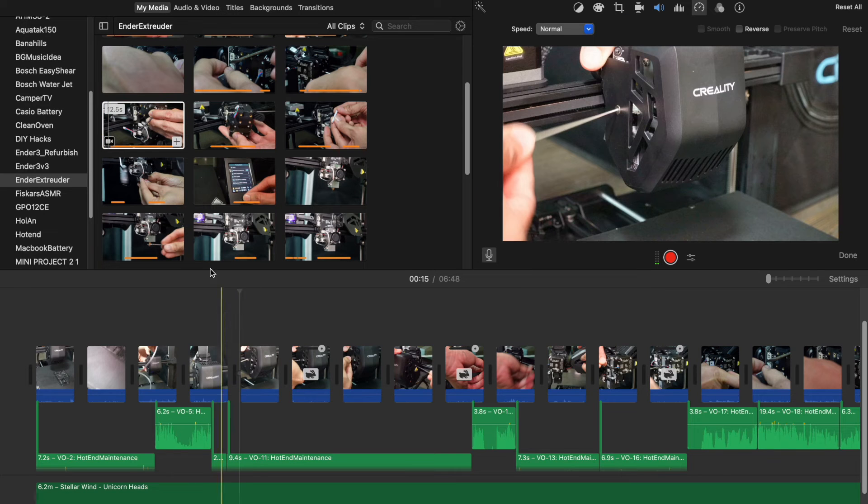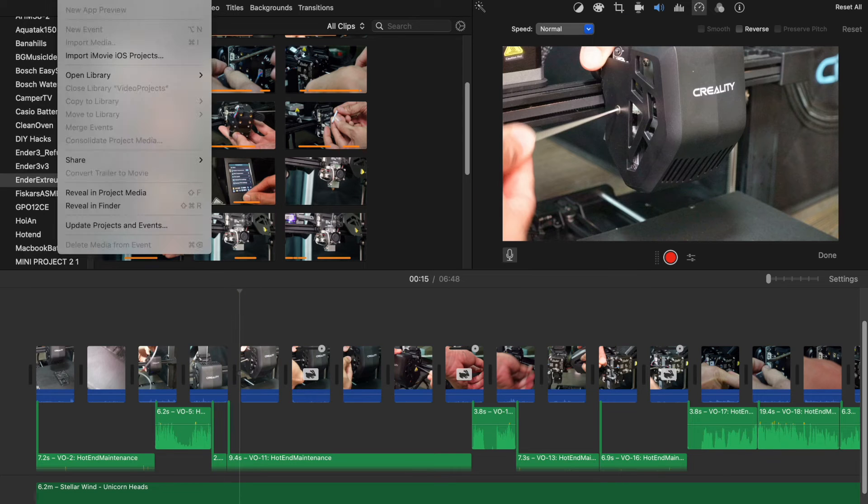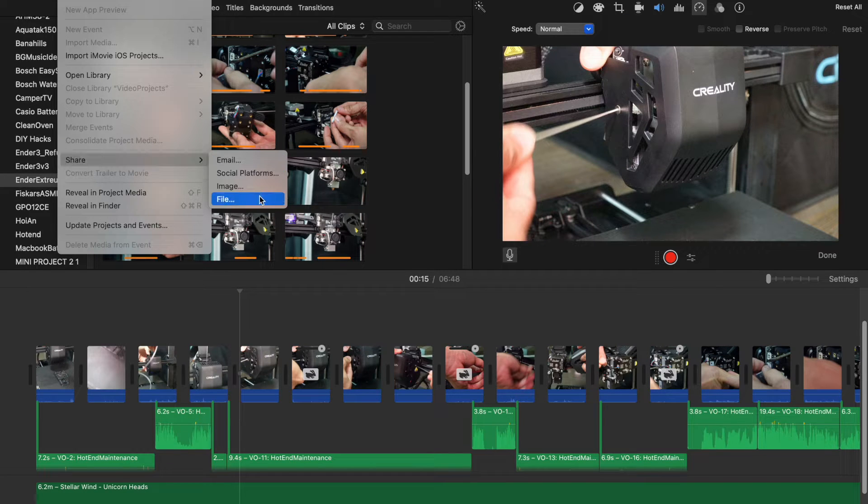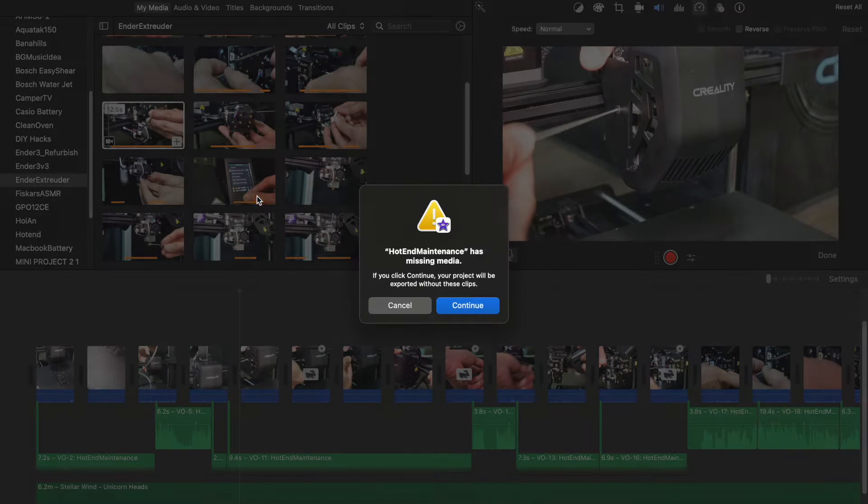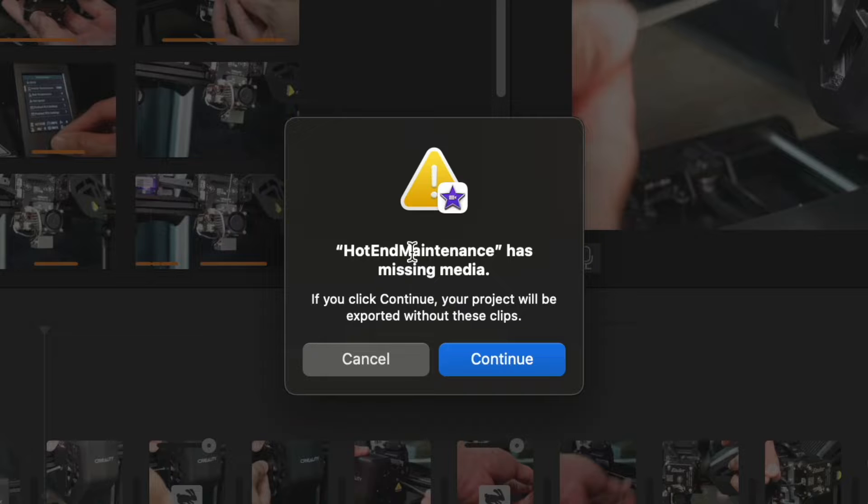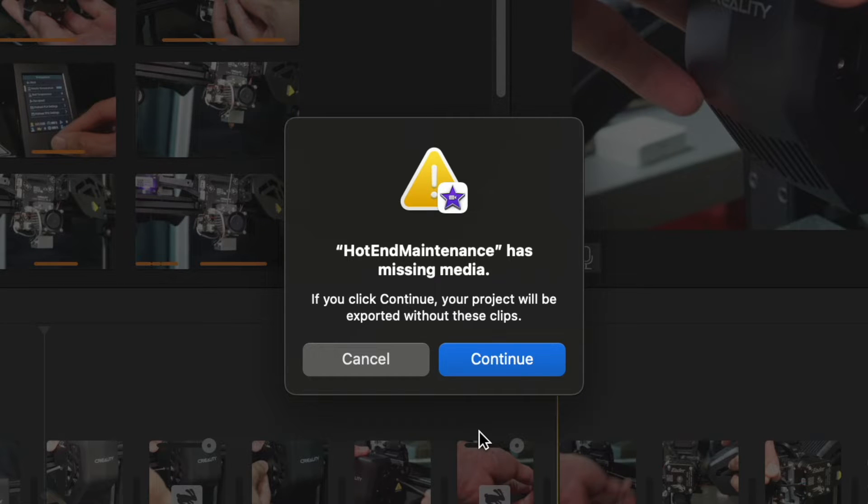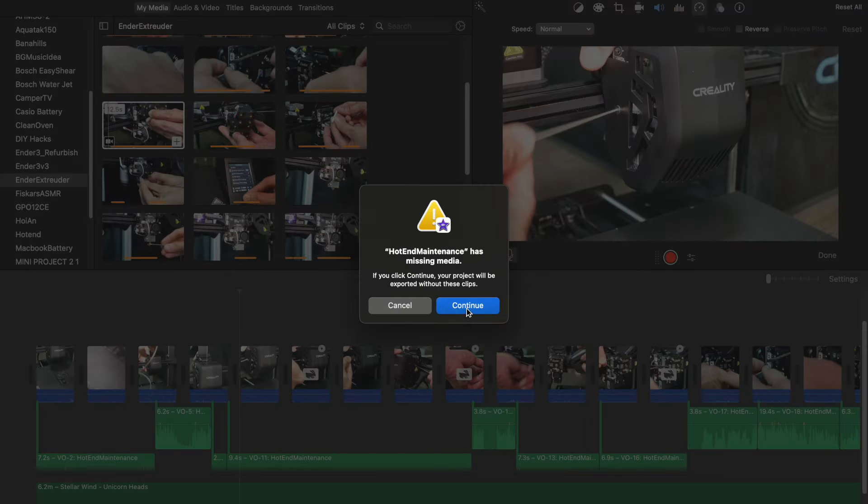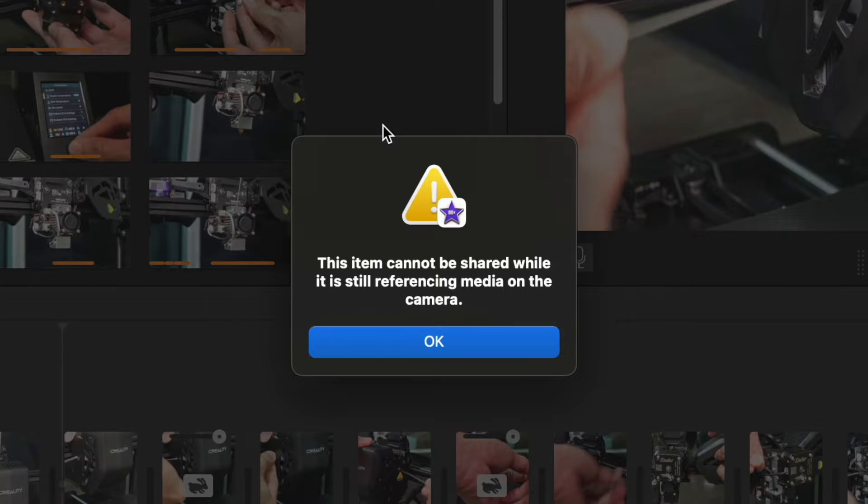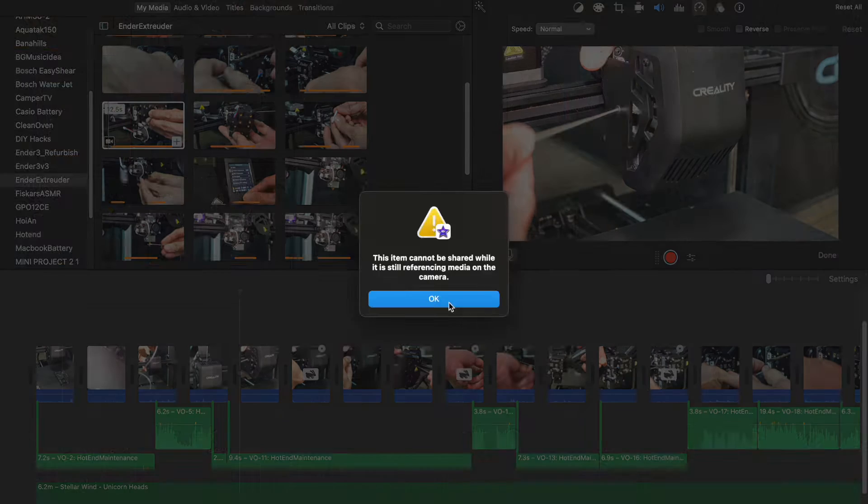I was editing the previous video on 3D printing hot end fix for this channel and suddenly I had this missing media message for iMovie, followed by the very famous 'cannot be shared' error.